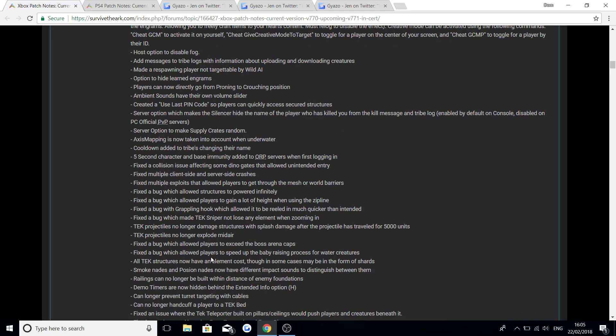Fix the bug which allowed players to exceed the boss arena caps. Fix the bug which allowed players to speed up the baby raising process for water creatures. All tech structures now have an element cost though in some cases may be in the form of shards. Smoke grenades and poison grenades now have a different impact sounds to distinguish between them. Railings can no longer be built within distance of enemy foundations. Demo timers are now hidden behind the extended info option.